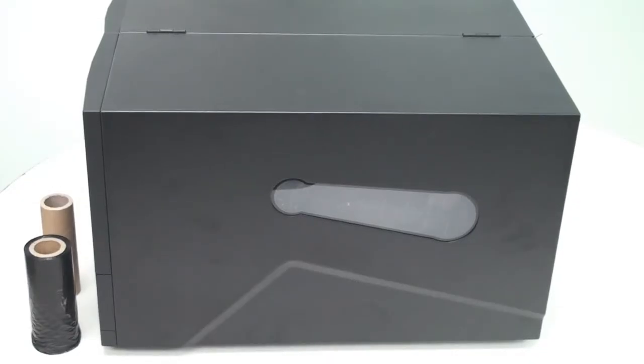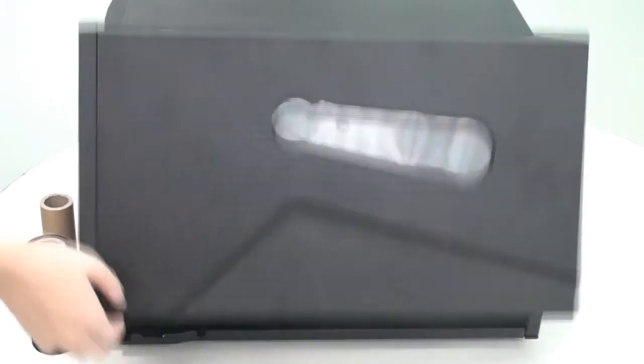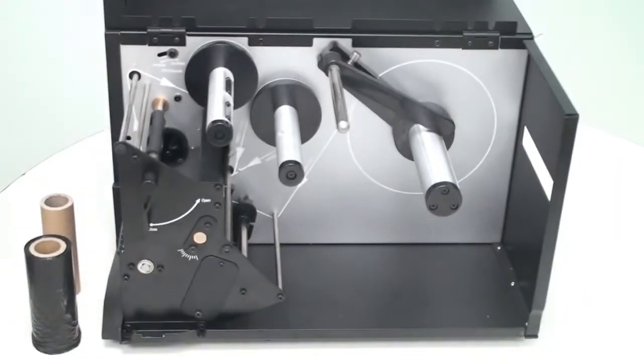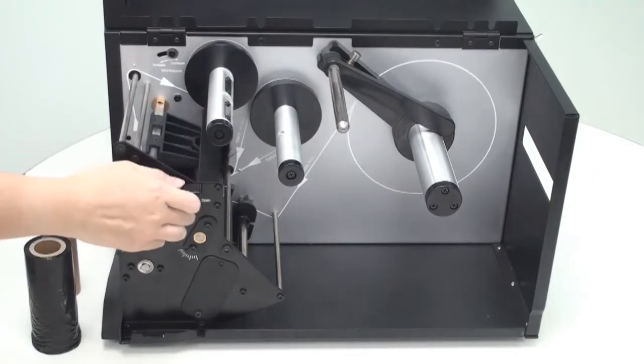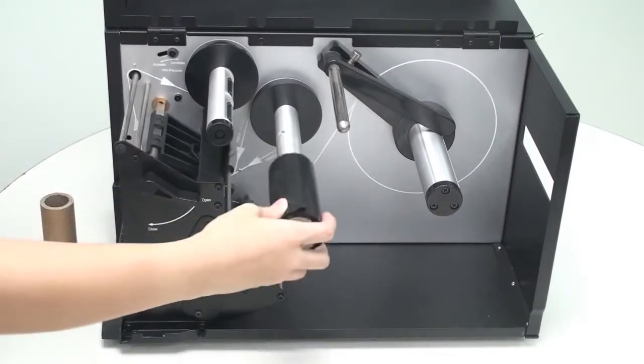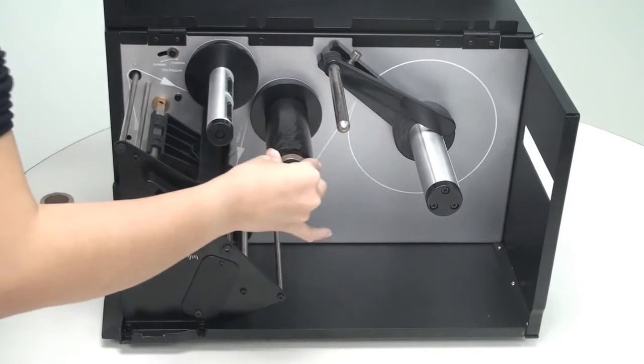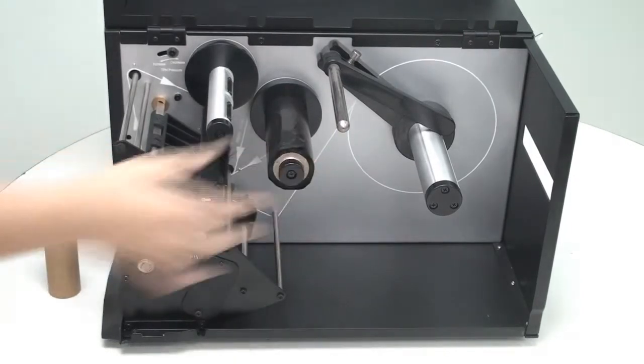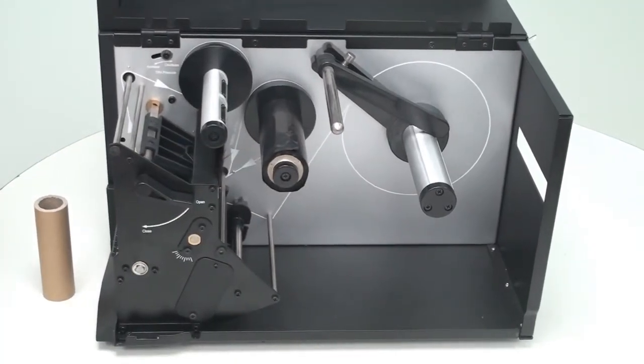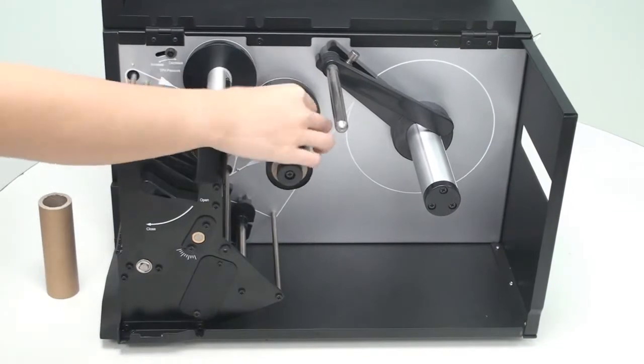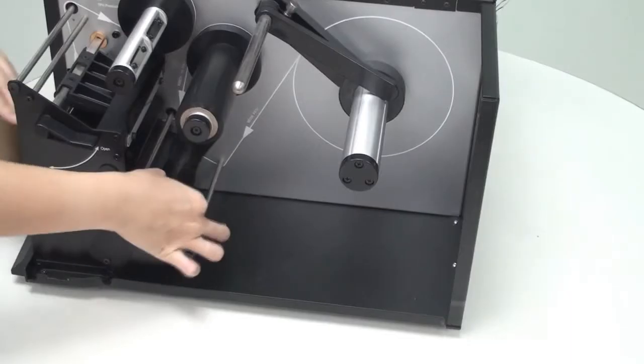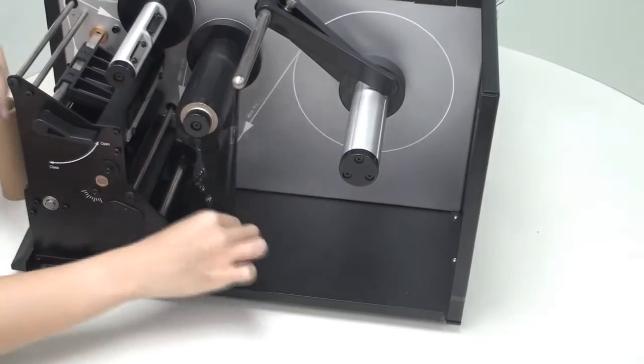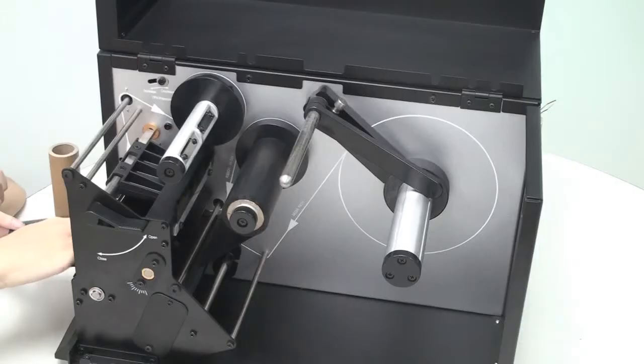With the power turned off, lift the right cover and turn the black handle counter-clockwise to release the print head module. Insert the ribbon roll onto the ribbon supply spindle until it reaches the inside edge of the spindle. While following the appropriate ribbon path, push the ribbon under the print head towards the front of the printer.